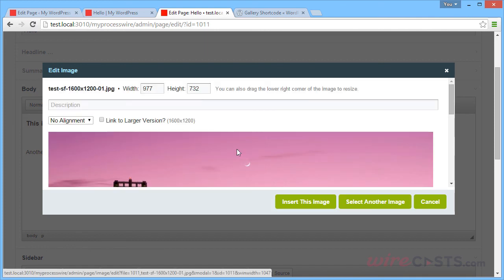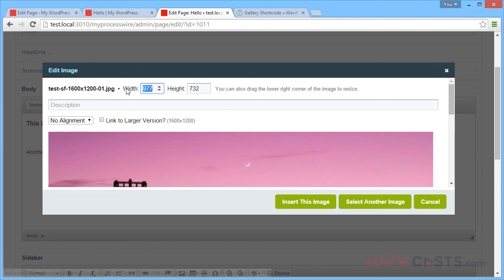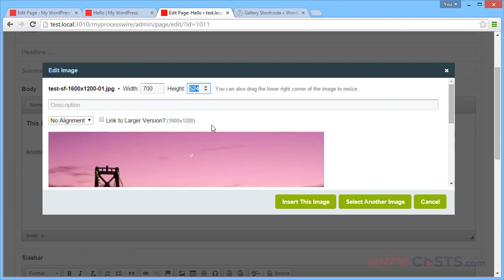And after you click it, it will give you the option to choose a different width and height that you want to insert it at. And by using this option, it will give you a specifically cropped version of the image. So let's say we want a 700 pixel wide version of the image. Then it will adjust it as so.